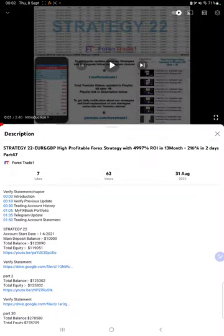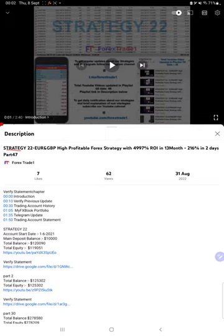Hello everyone, welcome to Forex Straight One. Today we are updating Strategy 22 Euro GBP highly profitable forex strategy Part 48. The last video was Part 47 published on 31st of August and we are back with a new update.